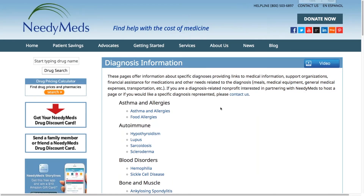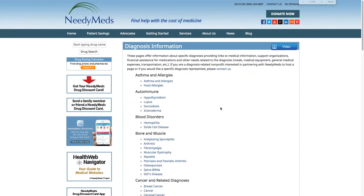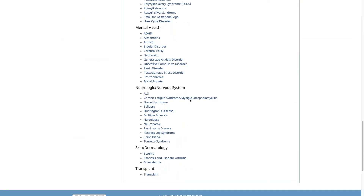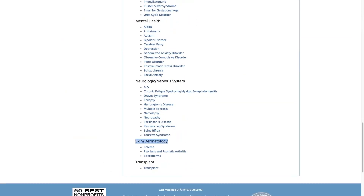As you can see, the diagnoses are listed according to category. If a diagnosis fits into more than one category it will be listed twice — such as scleroderma, which is listed in both the autoimmune section as well as the skin and dermatology category towards the bottom.